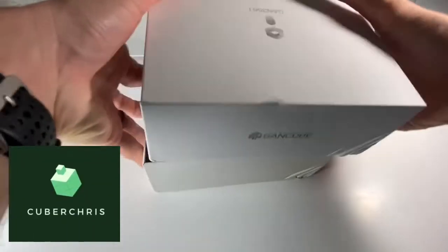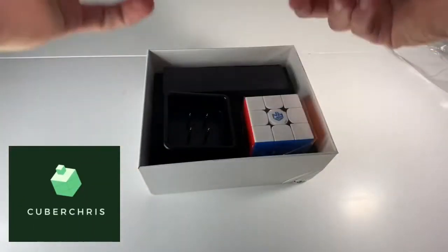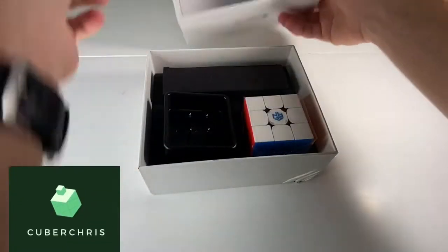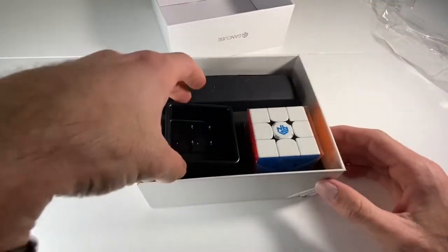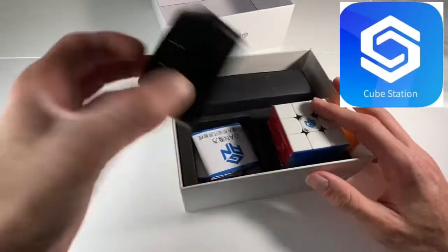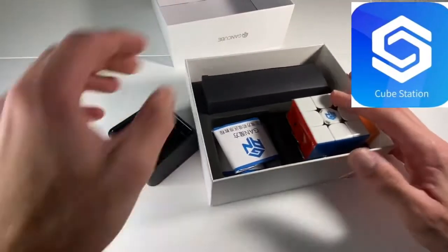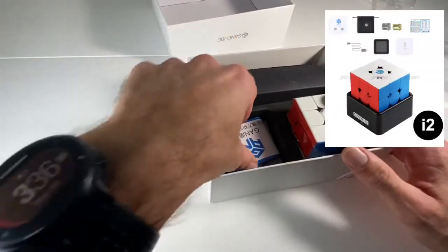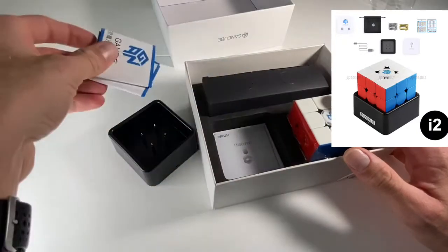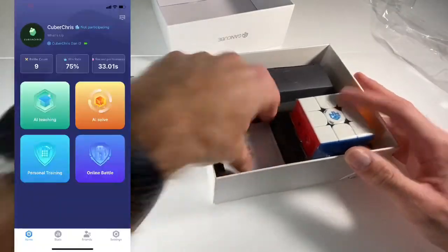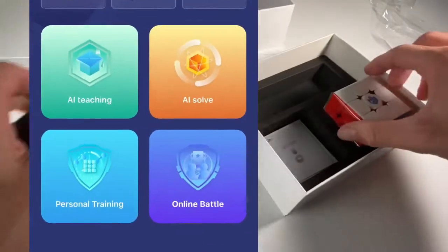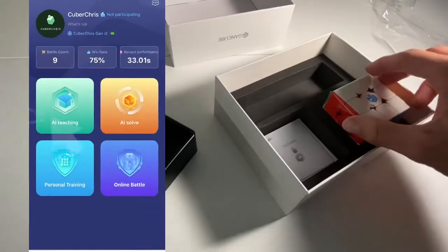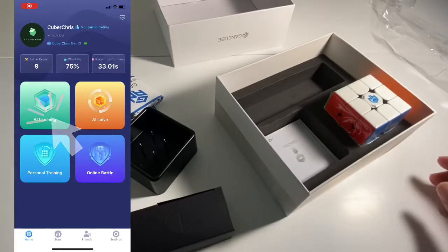Today we're going to be taking an in-depth look at what kind of experience you can expect to have with the Cube Station app should you choose to buy the GAN 356i2 SmartCube. So the app itself has four main sections. Today we'll be taking a look at each.